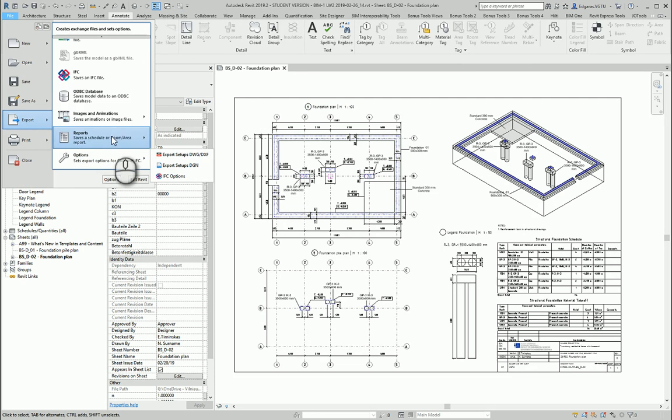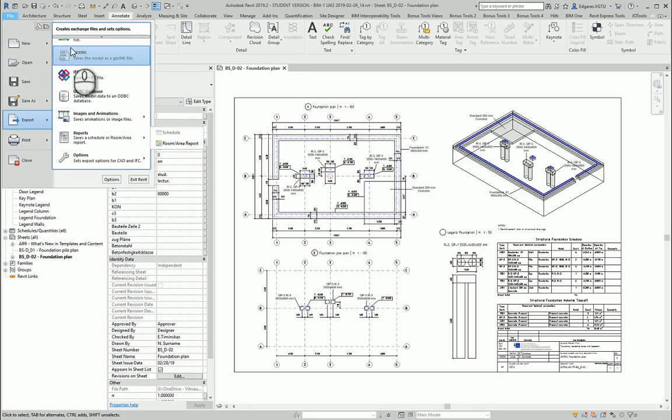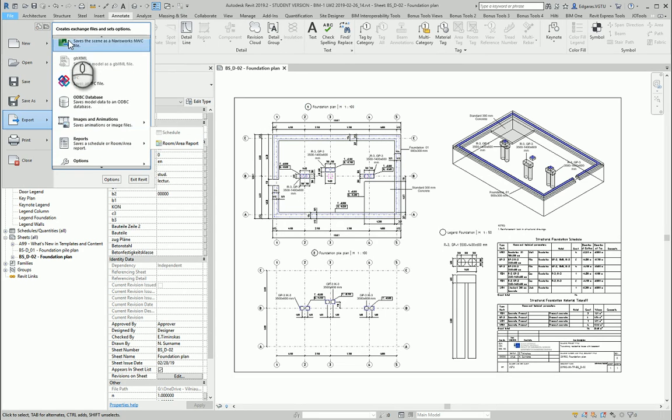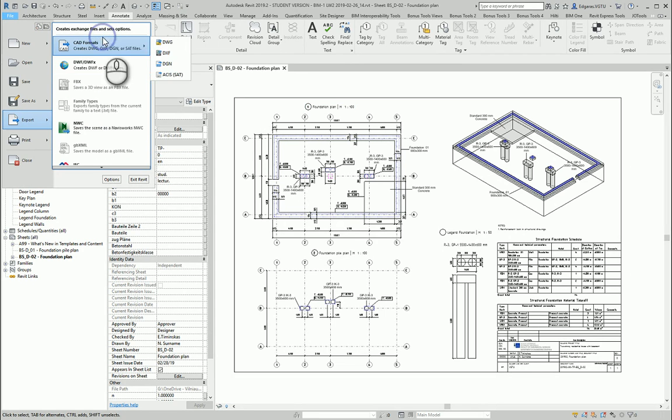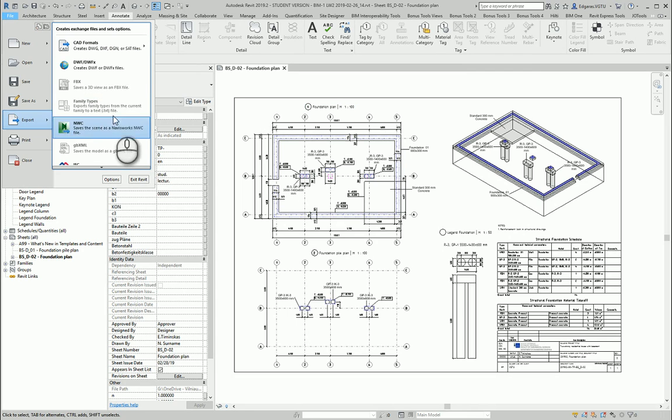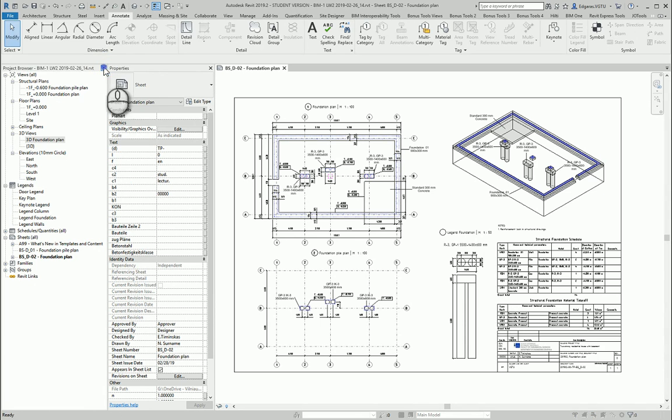We can export to an image. We can export our schedules to the text format. We can export to database, IFC format, Navisworks program, FBX format for better renderings. And now let's just select DWF format.